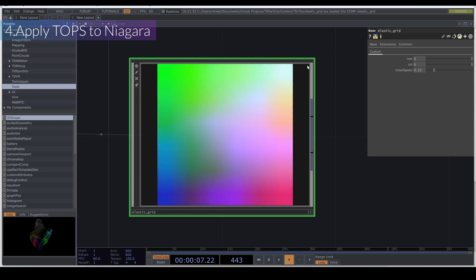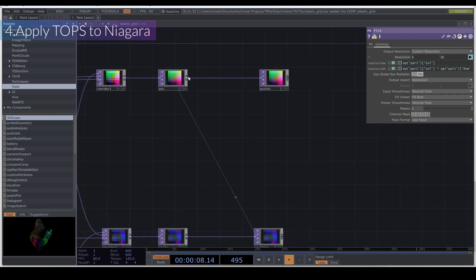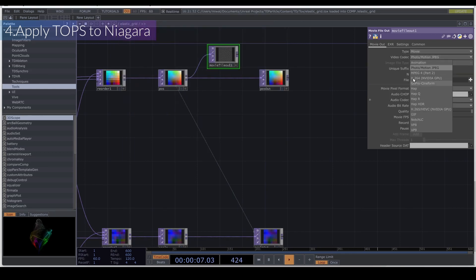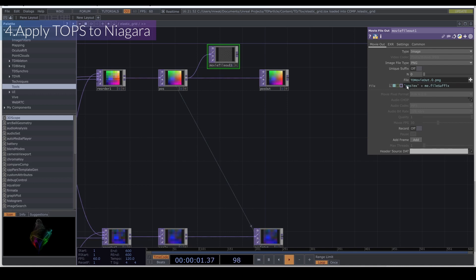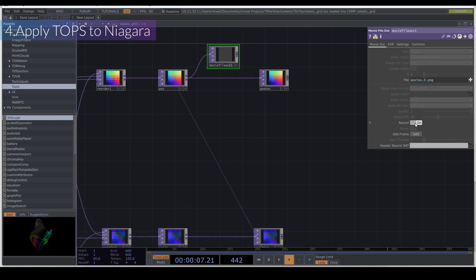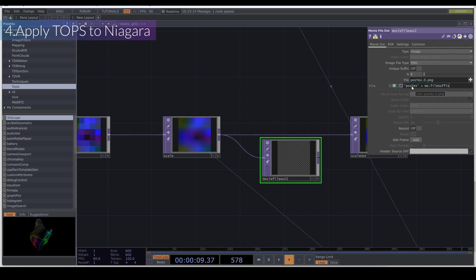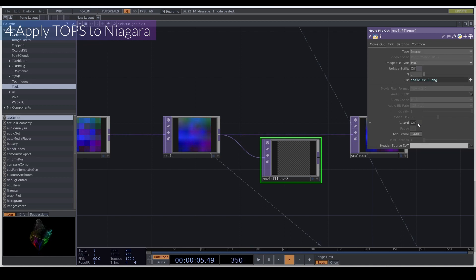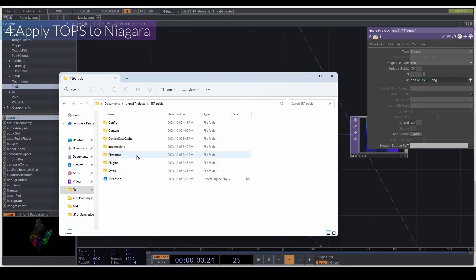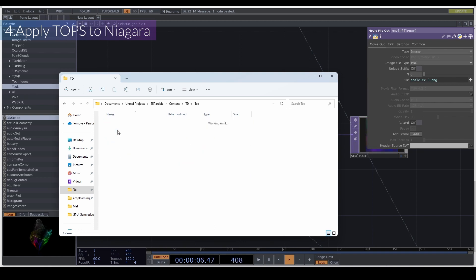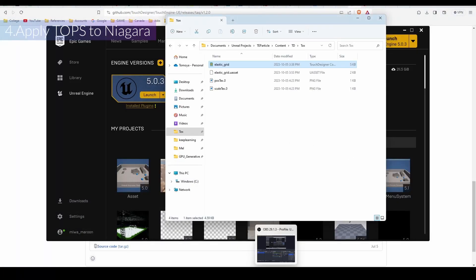In the Tox, I'll jump into it and add a Movie File Out, changing it to Image type. The image type is PNG, and the name is 'postText'. Let's record it. I'll add another File Out, change the connection, and name it 'scaleText'. Record that as well. If you go to the TD particle content folder under 'tox', you can see we already saved 'postText'. Then I'll quit this Tox and go back to Unreal Engine — it already detected the change, so I'll import it.